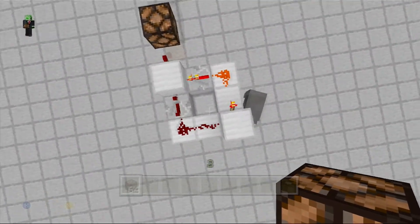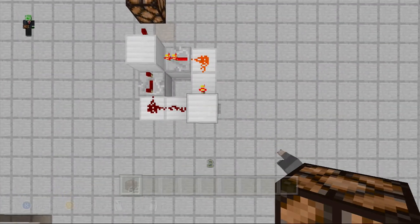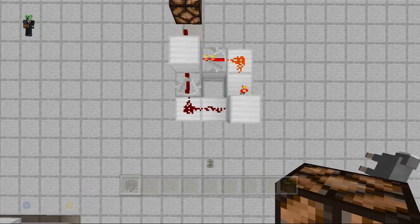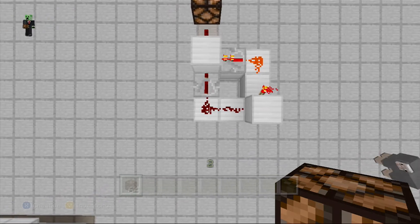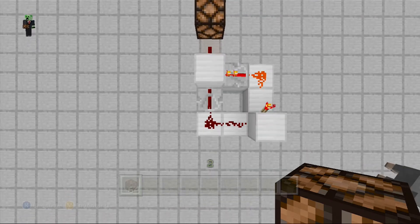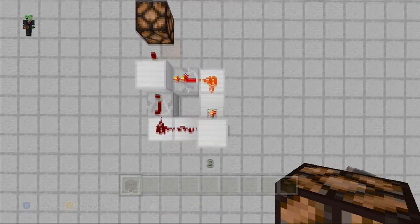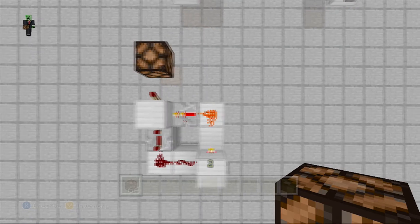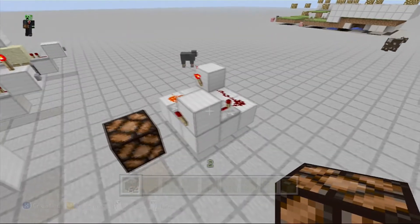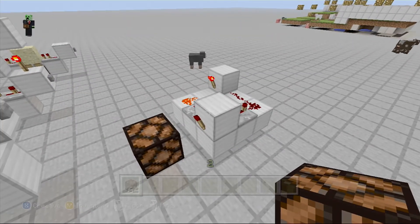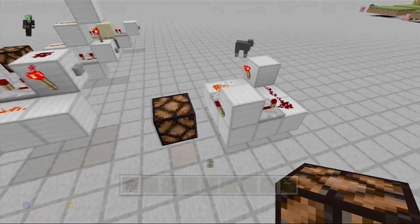This one is another overhead view. You have your input, then a torch coming out of one side, redstone dust coming out of the other — two redstone dust — and then a repeater set to four ticks. Coming out of the torch, you have one redstone dust going into a repeater set to one tick, and both of those are leading into a block with a redstone torch on one side.